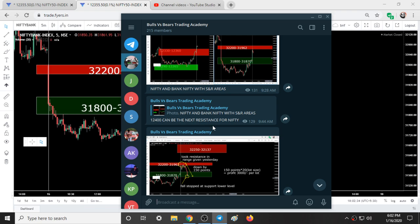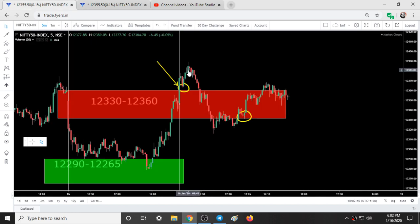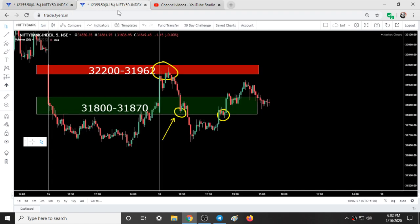At around 9:45 I told the group that 12,400 could be a resistance for Nifty. At 9:45 to 9:50, Nifty made a top of 12,390 — just 10 points away from 12,400 — and this was the top for the day. At the same time, Bank Nifty resistances were being tested in the range 32,300 to 31,962.